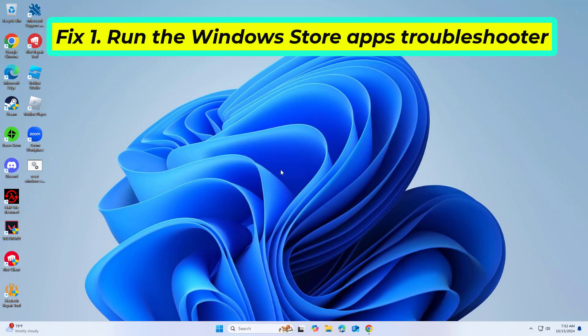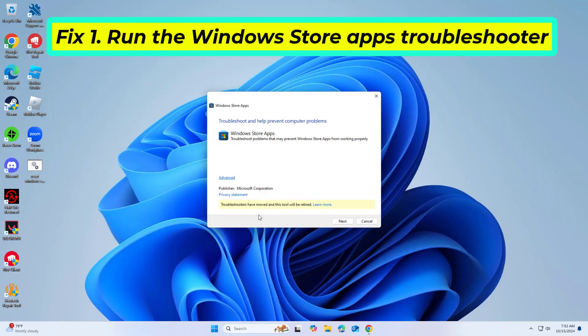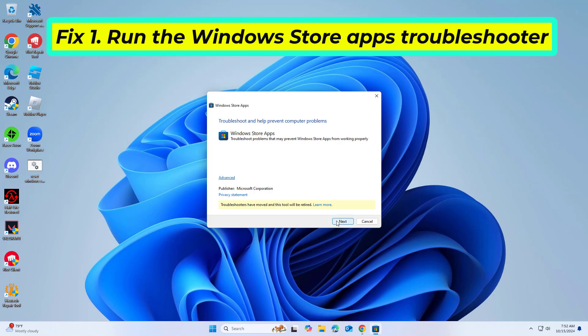The Windows Store Apps Troubleshooter is a built-in tool designed to detect and fix common issues with apps from the Microsoft Store, including the Get Help App.